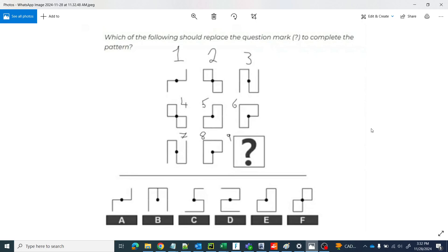Hello friends, welcome to ABNV Tutorials. Today in this video we will see an Alva Labs logic test example. We have given patterns here and we want to find what pattern will come in the question mark. If you see the first row, second row, third row — it's not obvious, so how do we do this?